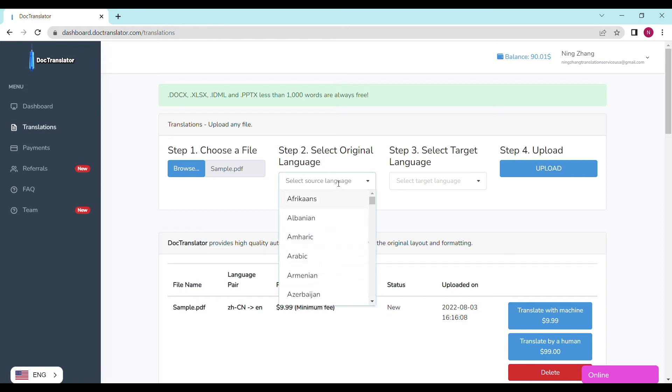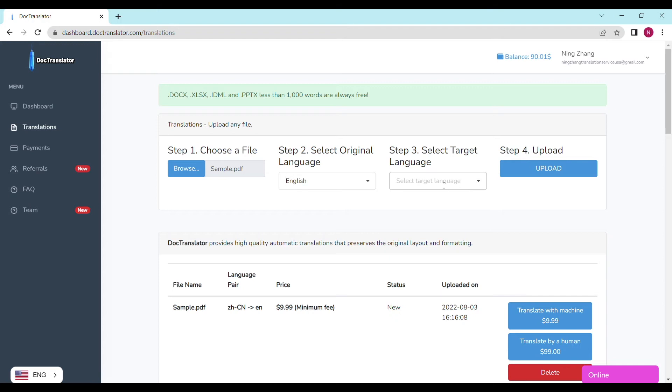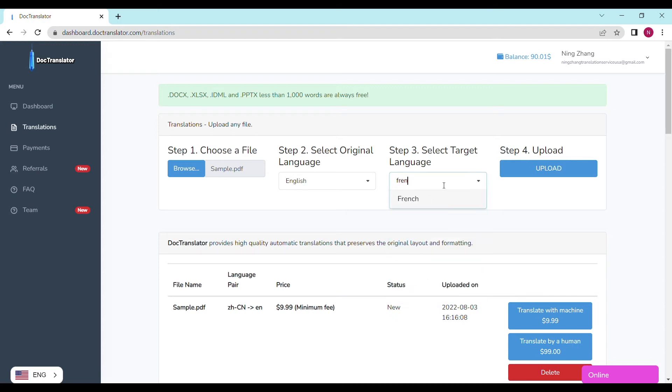Step number two, select the original language. Step number three, select the target language. Step four, upload. It's going to take a couple of seconds to upload your file to DocTranslator.